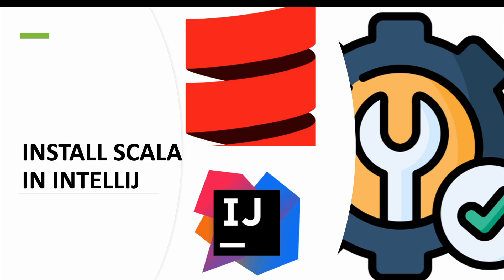Before installing the Scala plugin in IntelliJ, we need to have Scala installed in our macOS machine. In the previous video, I showed you how to install Scala in macOS and configure it. You can go to my channel or check the video description. I will provide the URL where you can see how to install Scala in macOS.